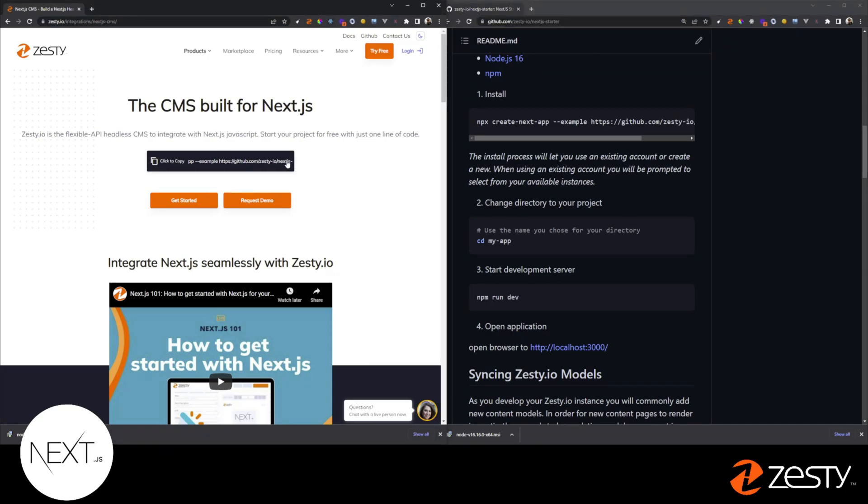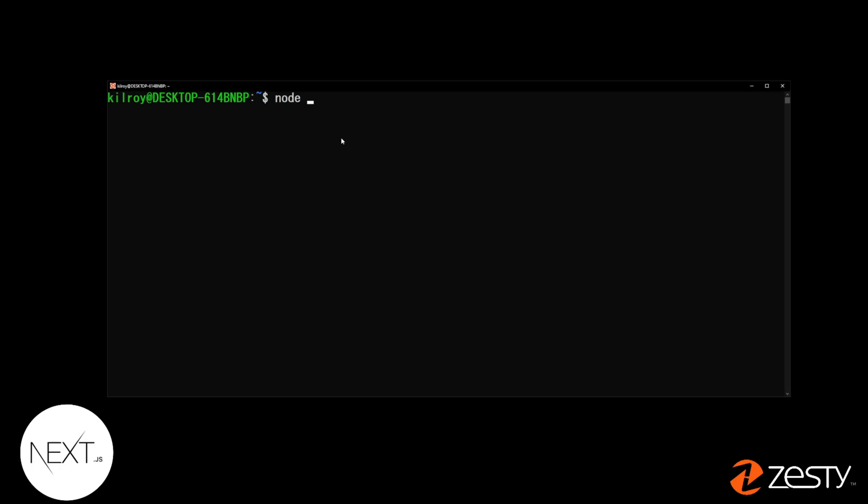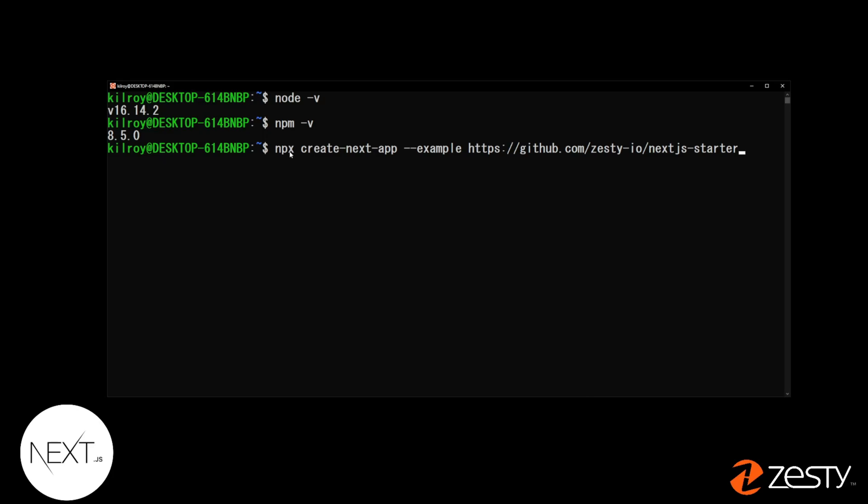Then copy that line of code. Open up your terminal. Confirm you have the right version of Node running by typing Node-V and NPM, NPM-V. Now, paste that line of code into your terminal and hit Enter.